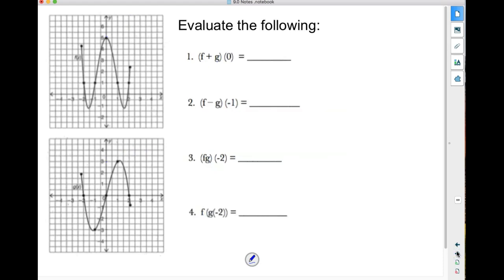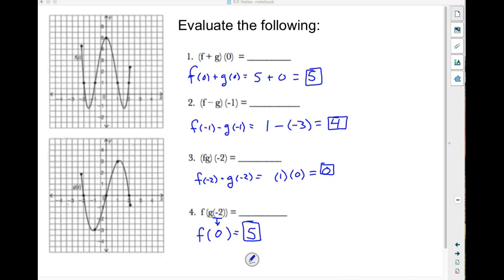I'm going to have you try these 4 problems. Pause the video, try them, and I will have the answers when you get back. Hopefully you've given these 4 a shot. f plus g of 0 is 5. f minus g of negative 1 ends up being 4. f times g of negative 2 is 0. For the composite function f of g of negative 2 — we first evaluate g at negative 2, which is 0, then find f of 0, which is 5.